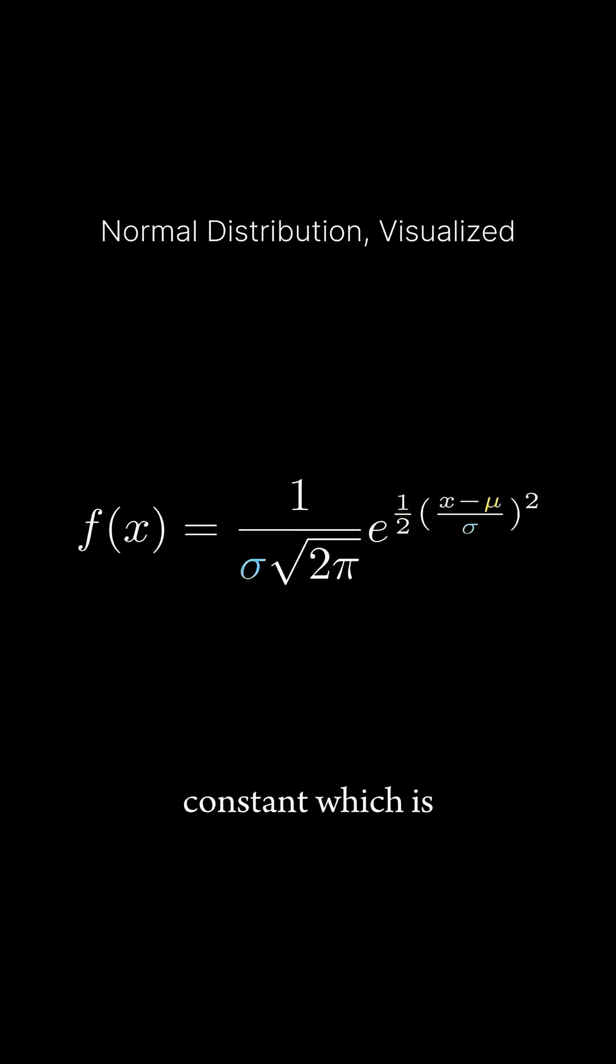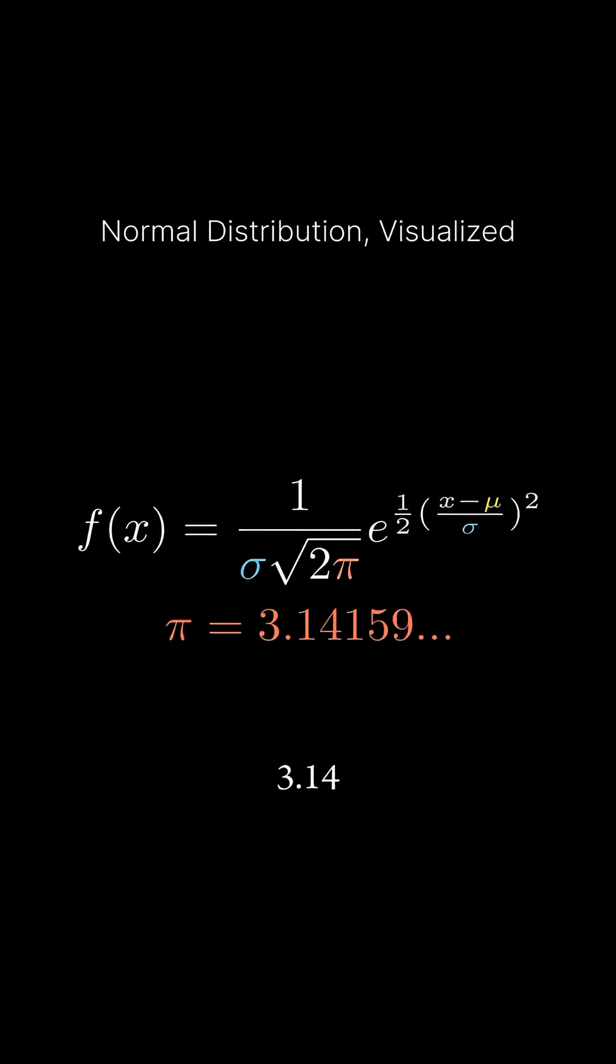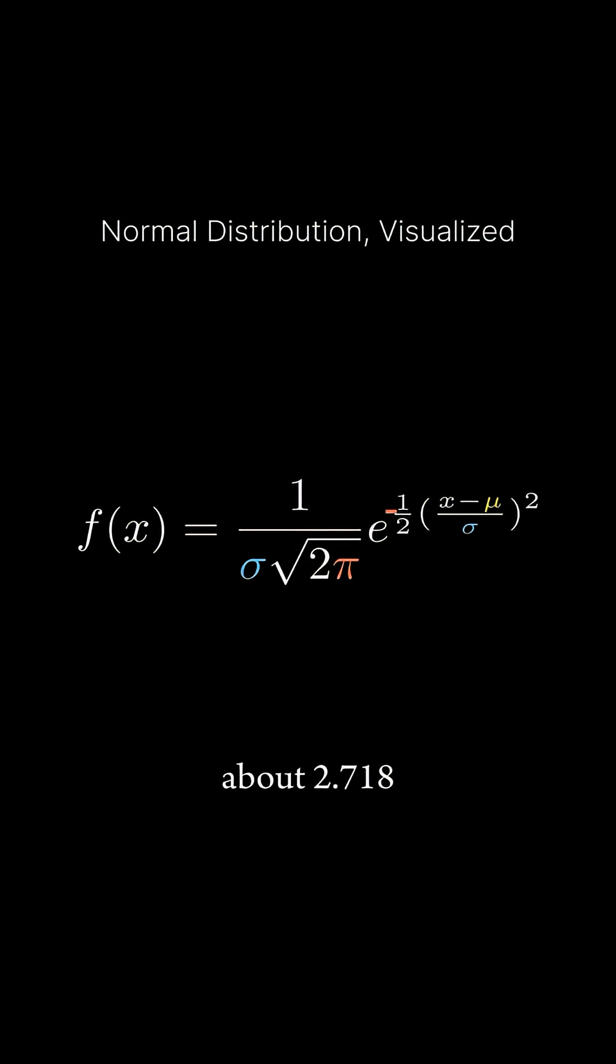Pi is a constant which is 3.14, and e is Euler's number, which is about 2.718.